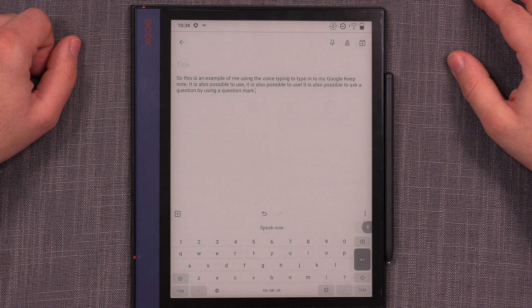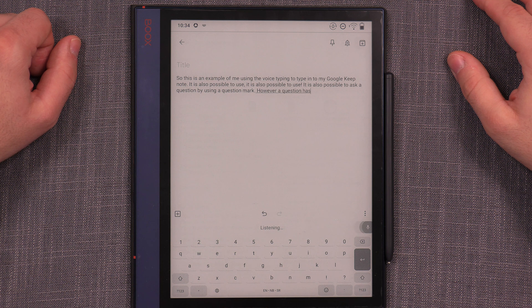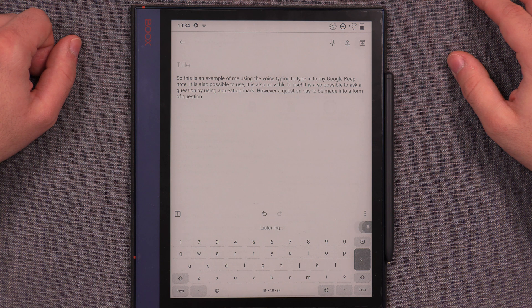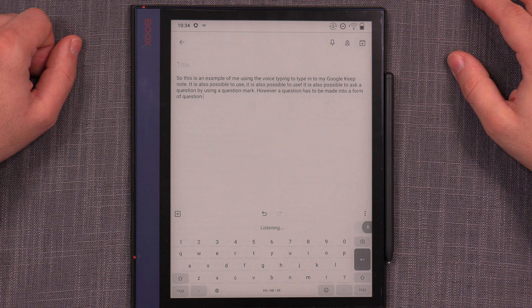However, a question has to be made into a form of question. Full stop. Is this a question? Question mark.